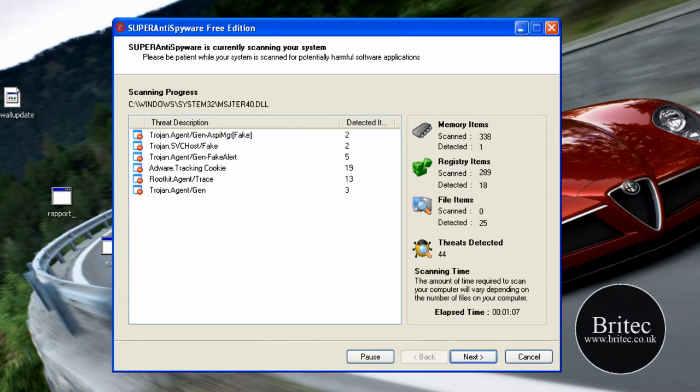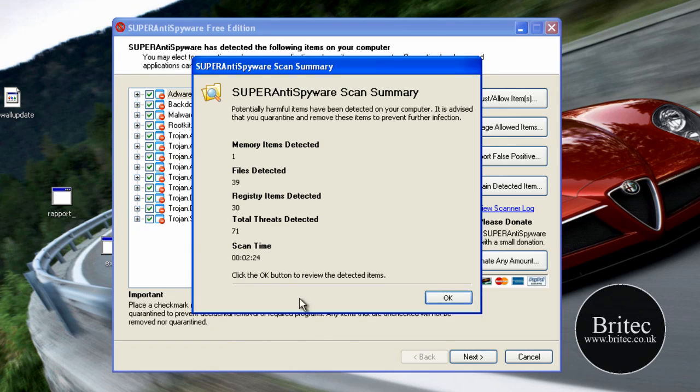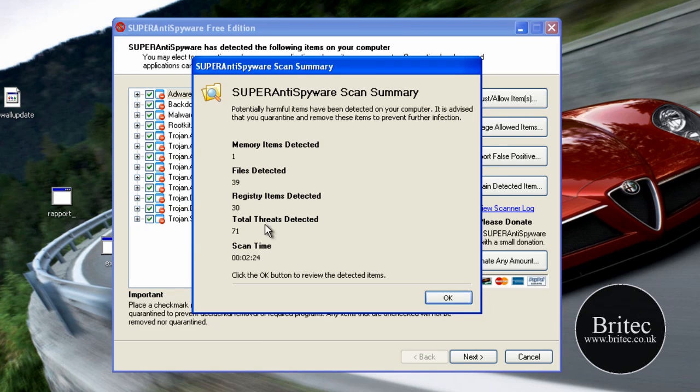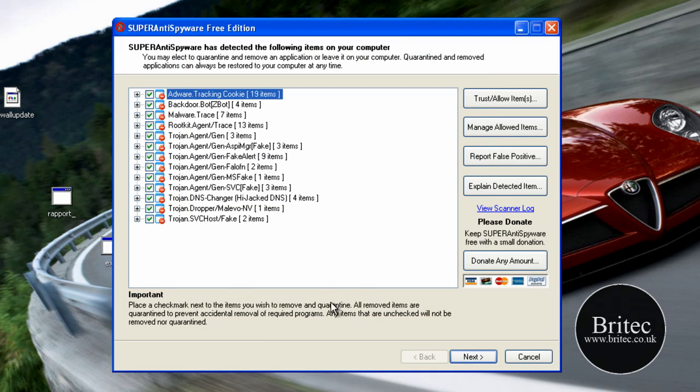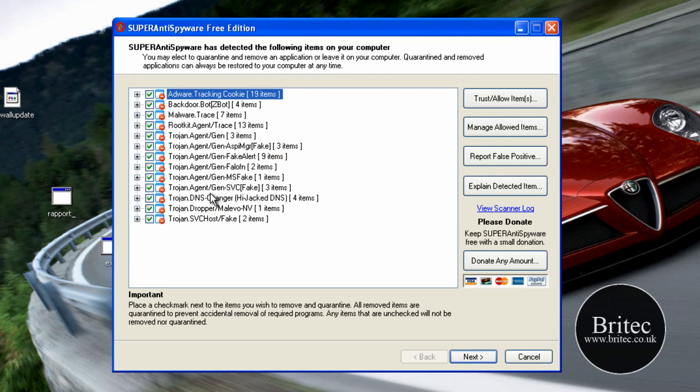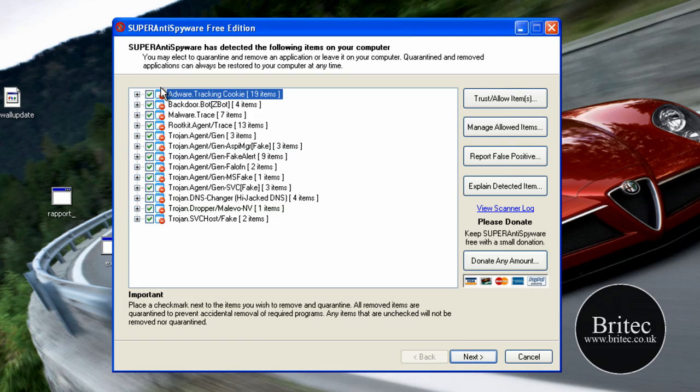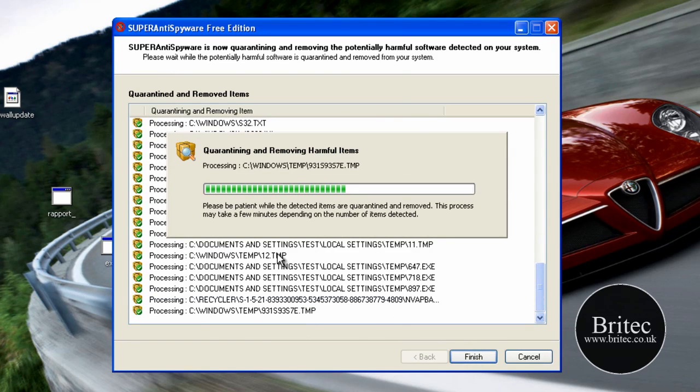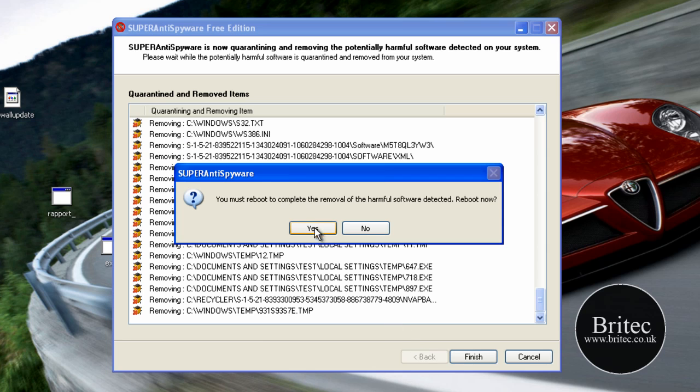I'm just going to pause the screen here and let this finish. Okay that's the scan finished. It has found 31, 39 detected files, one in the memory, 30 registry items detected, and 71 total threats. Let's come up here and have a look. As you can see backdoor bot, hijack DNS, SVC host files. What I'm going to do is just leave the ticks in these and go next and let them be removed. It wants to reboot so I'm going to reboot the system.